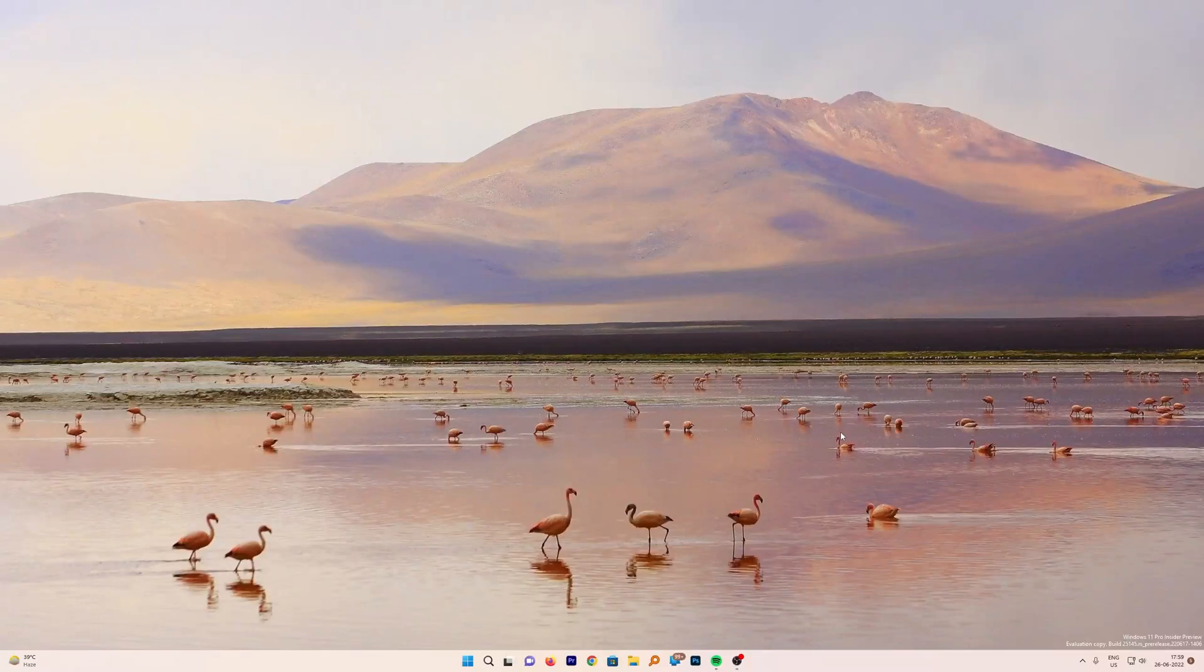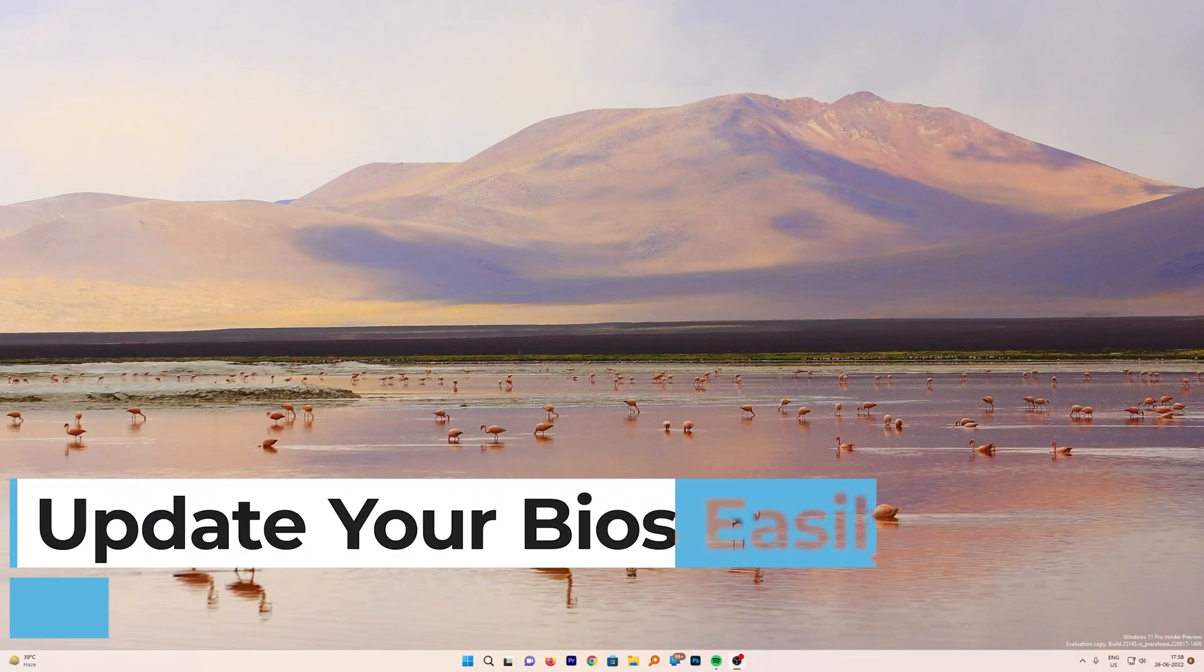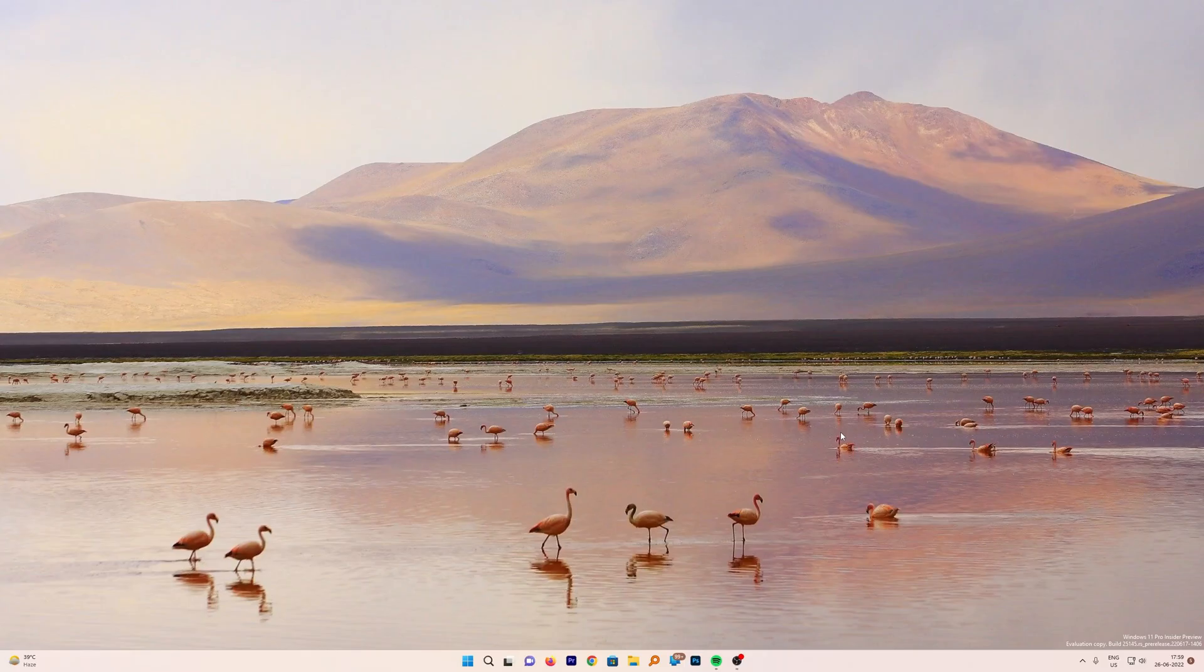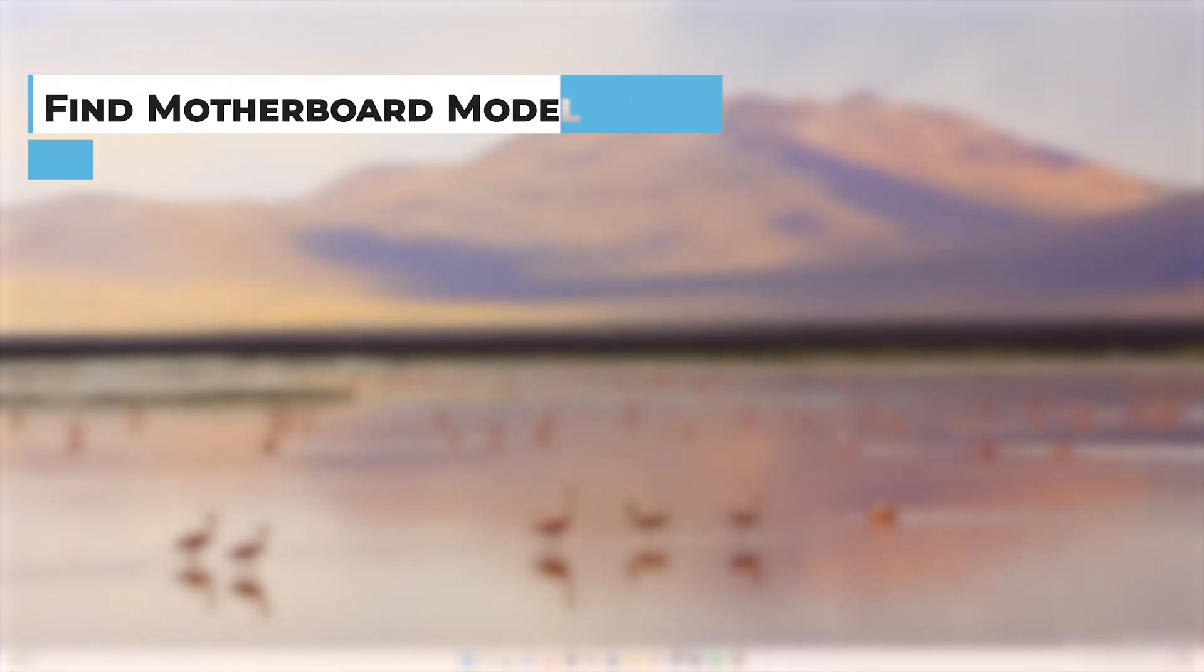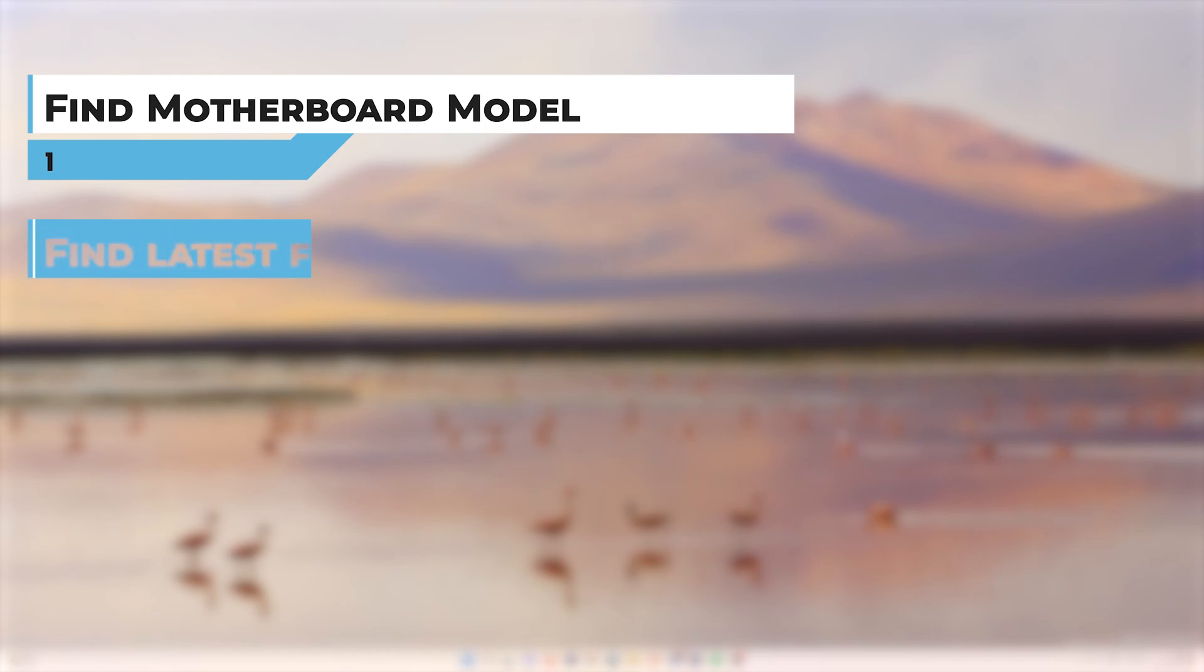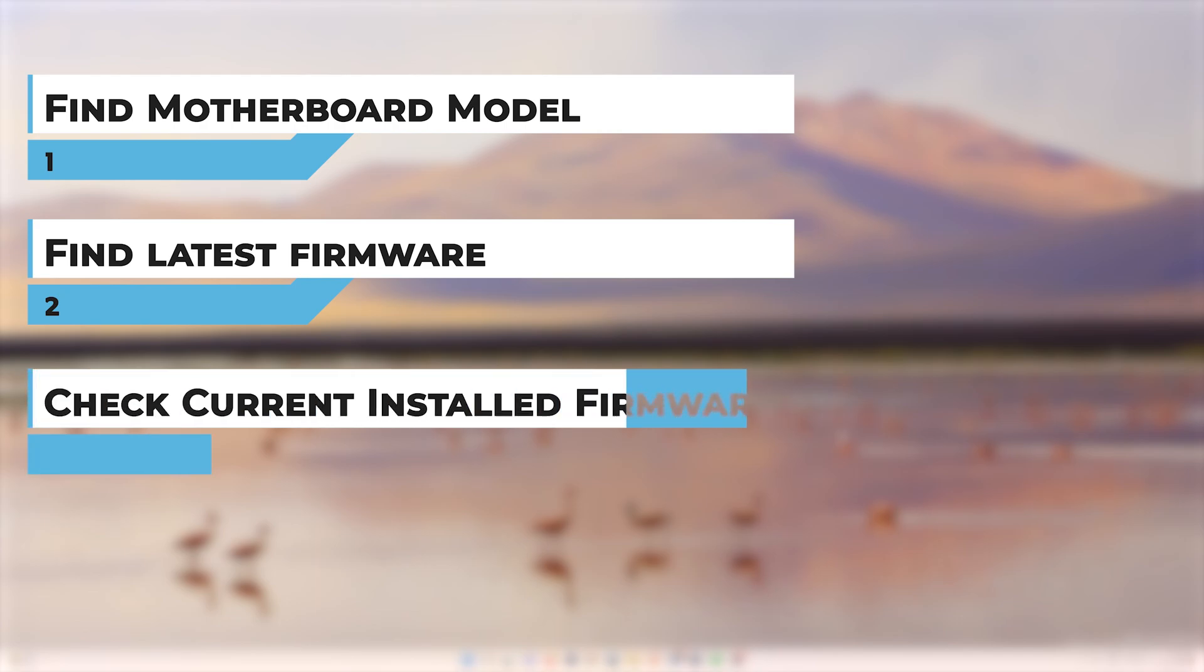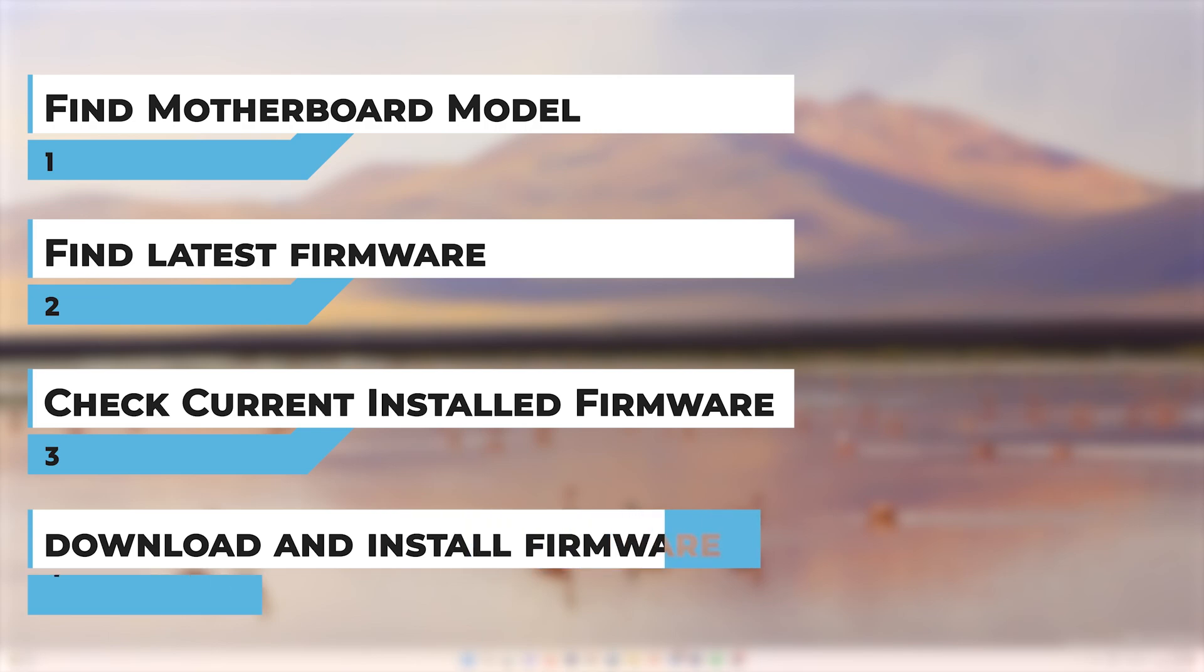Hi there everyone, welcome to Technoholic. In this video we will see how you can update or upgrade the firmware of your motherboard. We will see how to upgrade a Gigabyte motherboard step by step. First, we'll find the motherboard model number, then find the latest firmware available, check the firmware we have installed, download the new version, and then flash or upgrade the firmware. So without further ado, let's get started.